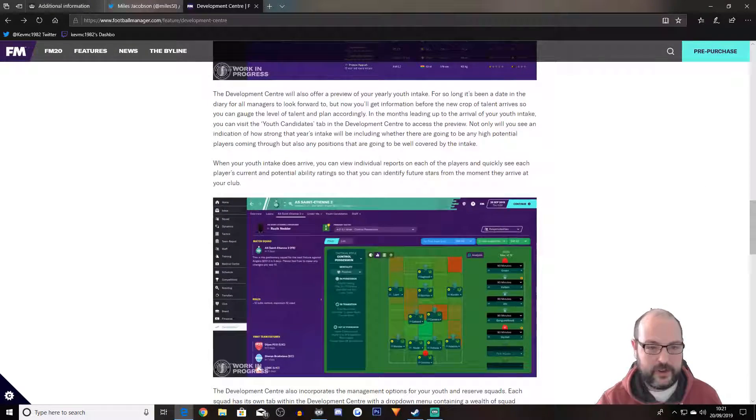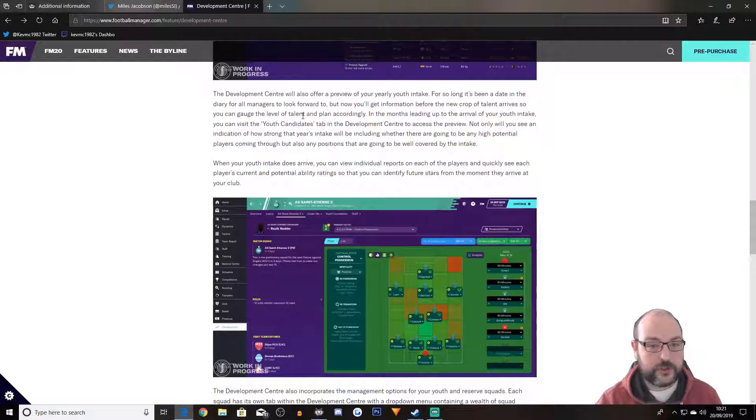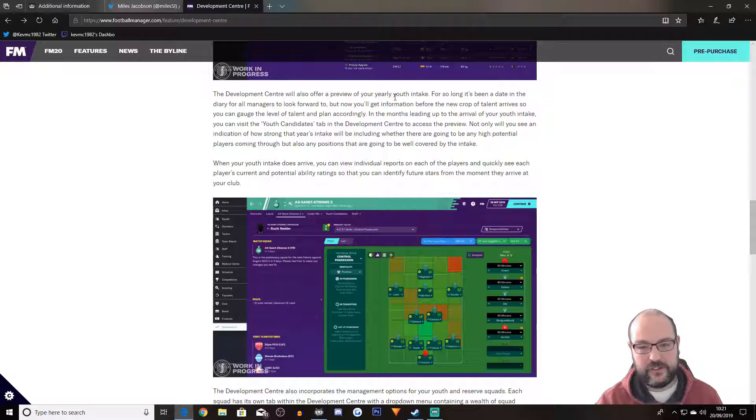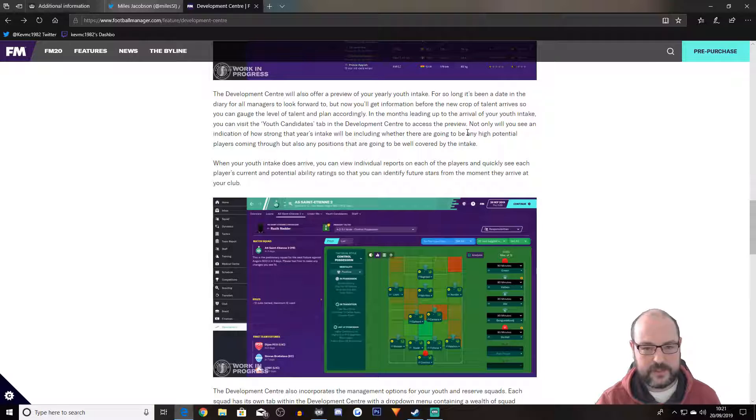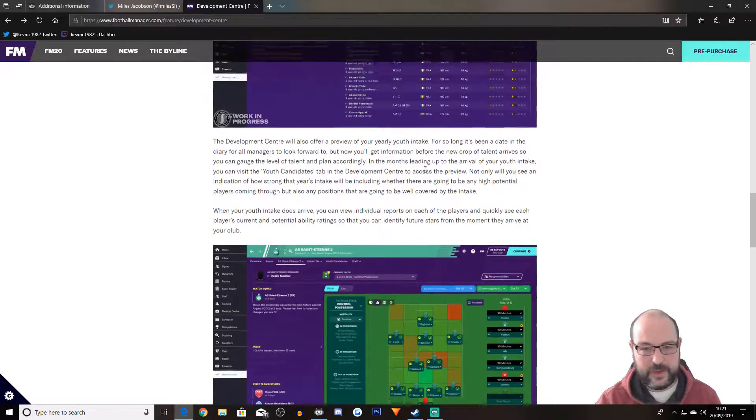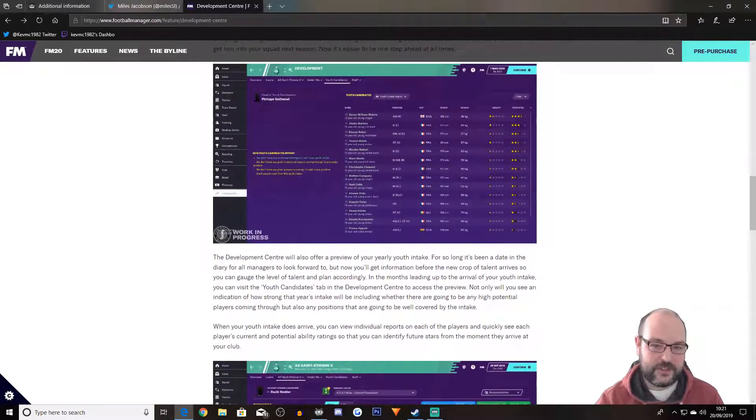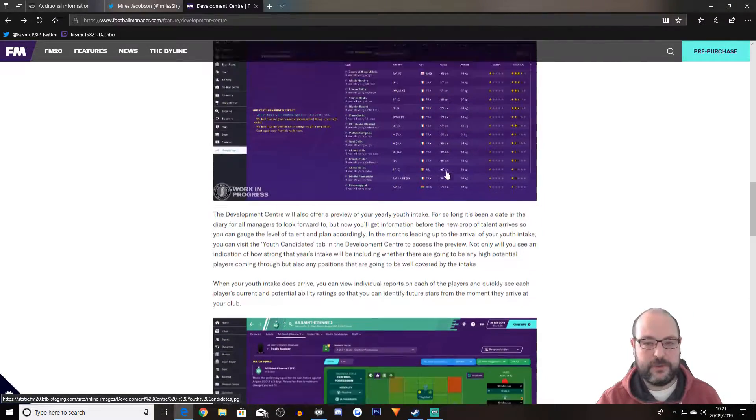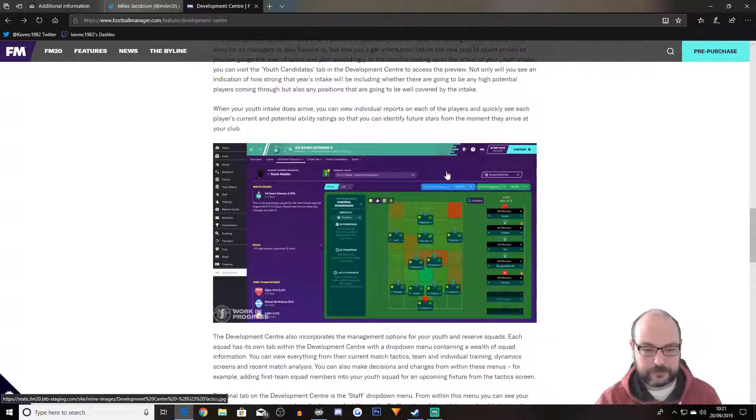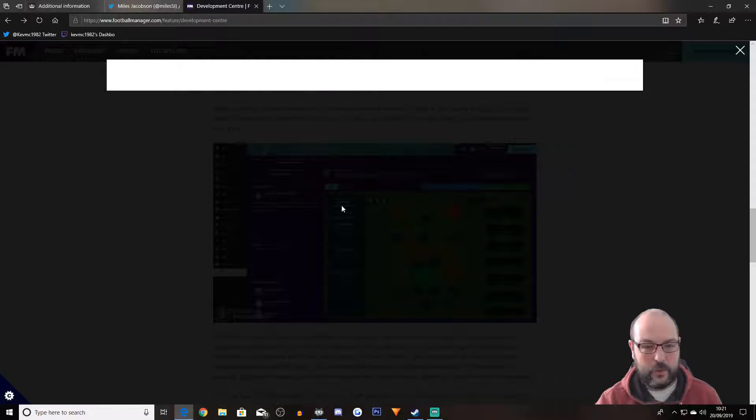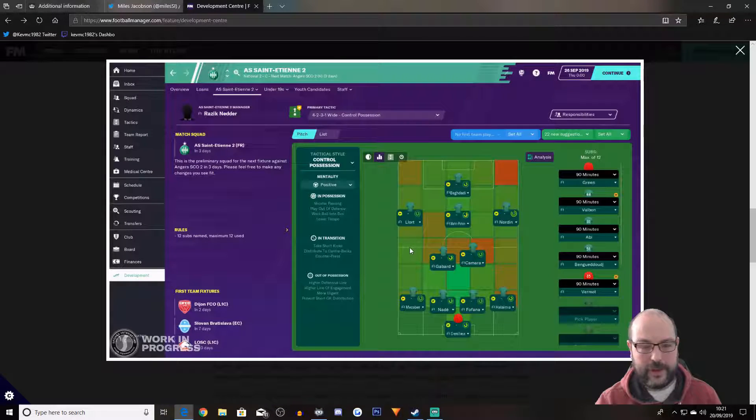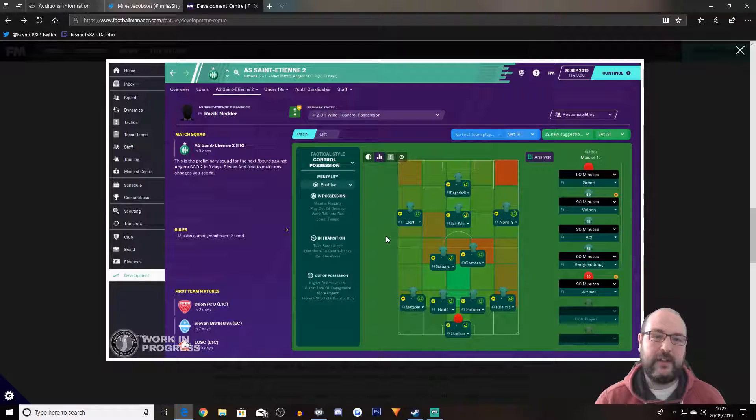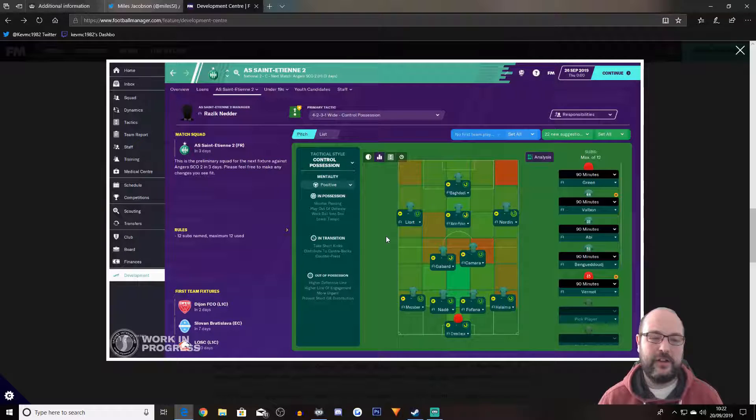And then we have here is the youth candidates. So this is the youth intake report. So again, as I said, most important thing for FM20, in my opinion, is to have something like this that has more information or as much information as possible. Obviously, you can get this on the other screens. Or I'm guessing they thought it would be more worthwhile to have somewhere specific for you to actually look at the guys.